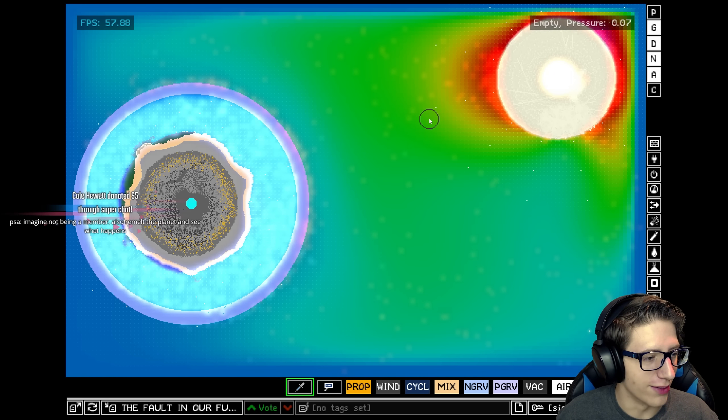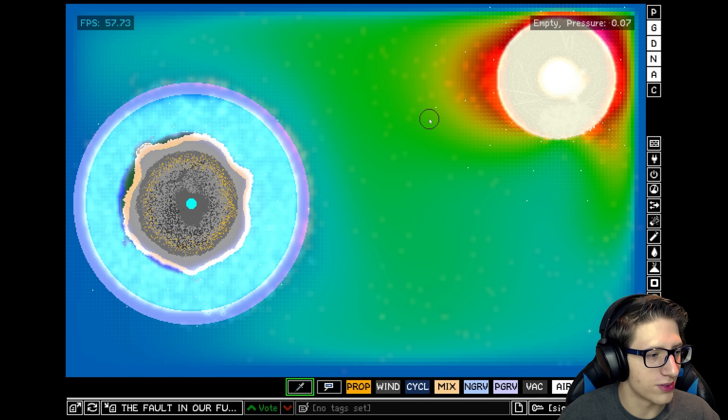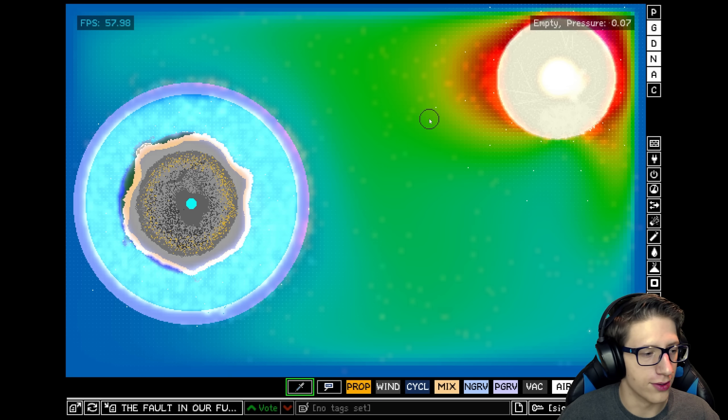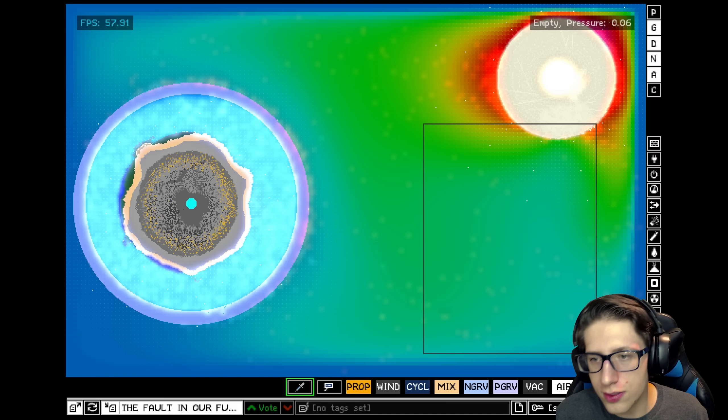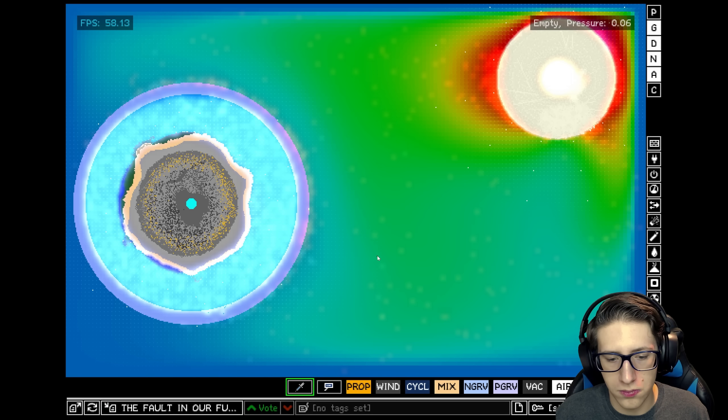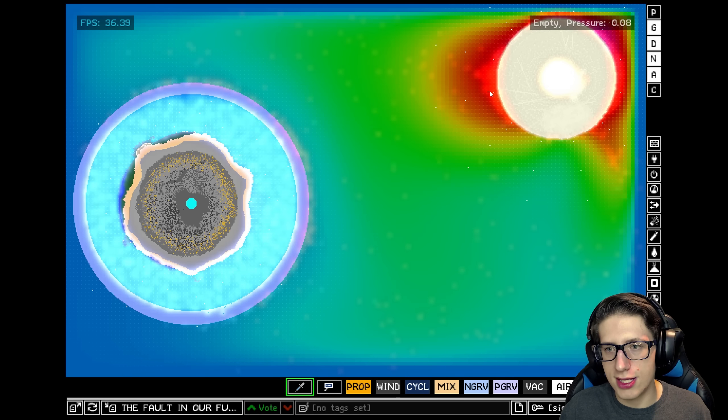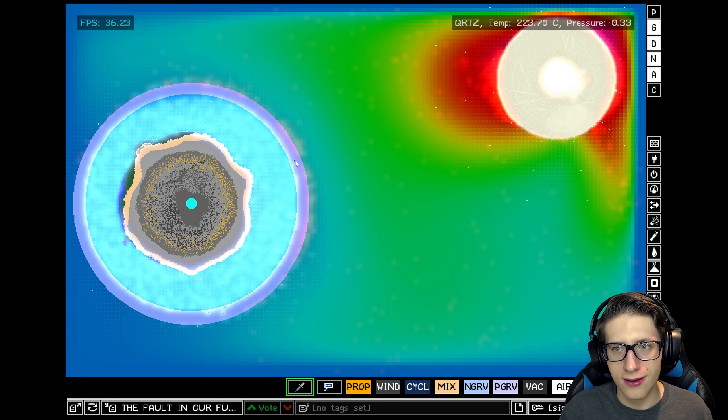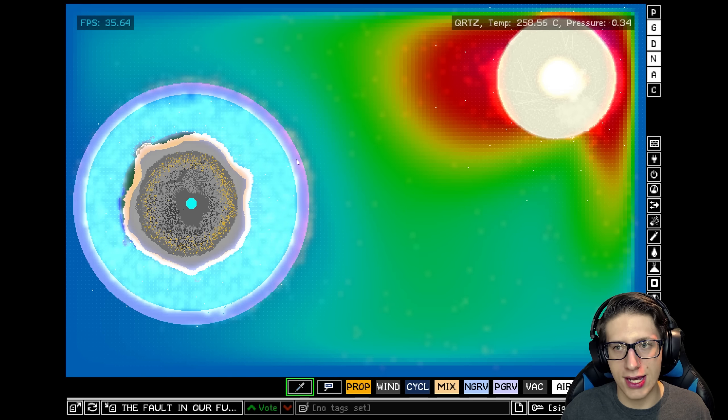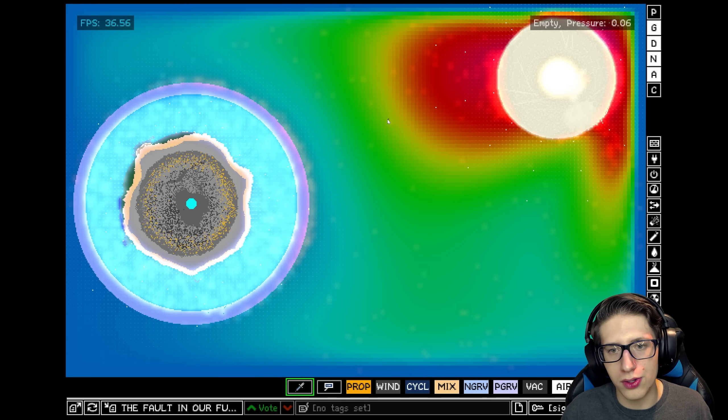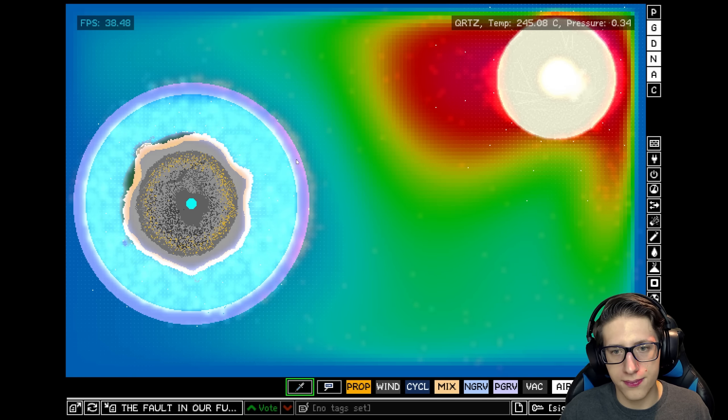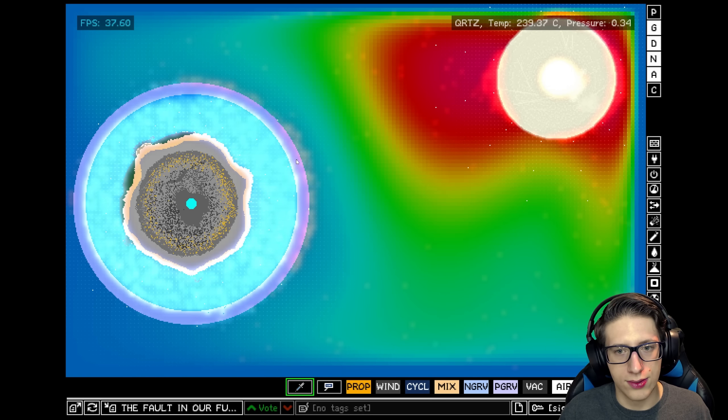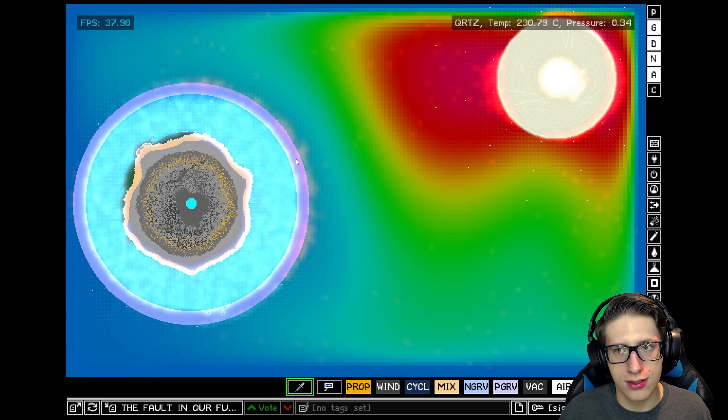We're going to get the soap pretty damn warm, can't we? True soap. This heat wave. PSA, imagine not being a member. Thank you Coal for another $5 super chat. Also, remelt the planet and see what happens. Don't worry, I'm one step ahead of you. Oh my god, you can make rectangles in this game? That's amazing. I never knew that. Alright, so as we can see, this heat is definitely moving.